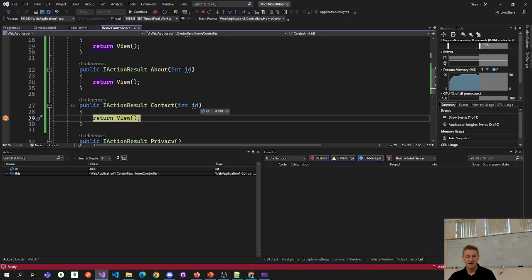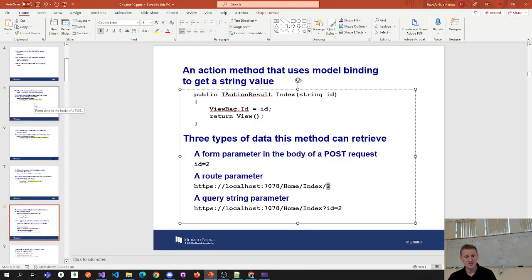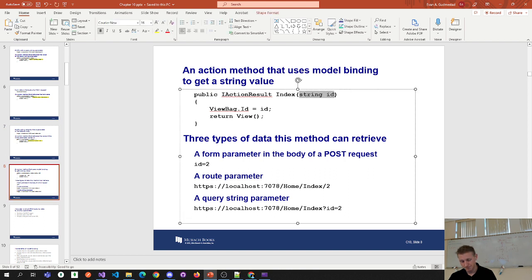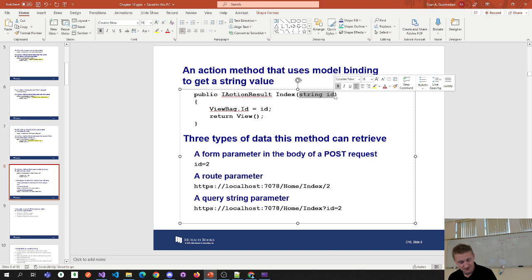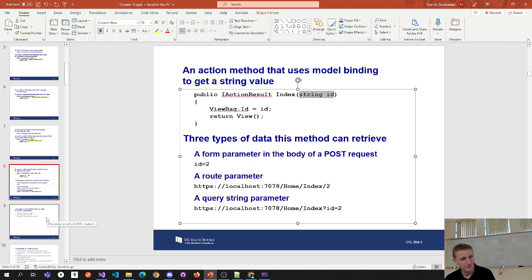The benefits of model binding: in the previous slides, we introduced those two properties — request and route data — but model binding automatically links two things together. The benefits listed: you don't have to write repetitive code to retrieve values, you don't have to work with string literals which are prone to errors, values are automatically cast to match the data type, model binding is not case sensitive, and you can change how you pass data in an action without changing code.